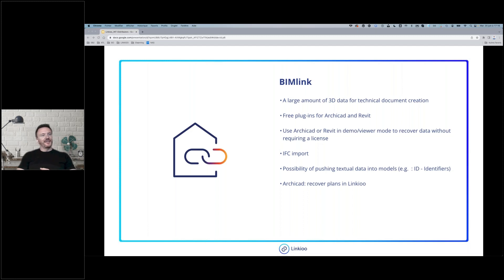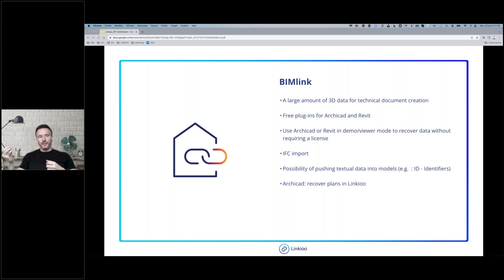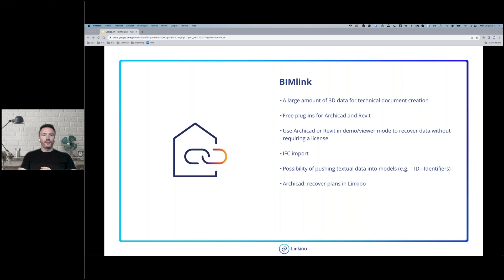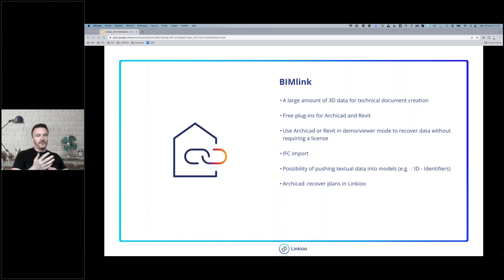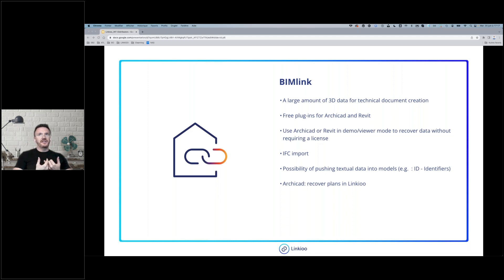We link every element of the BIM model to articles — this is why we named it LinkU. Once linked, if the BIM model is modified, the description, quantification, and lists will be updated automatically. It's not mandatory to have an Archicad or Revit license to use the BIM link; your clients can use Archicad or Revit in demo or viewer mode, just to open the BIM model and analyze it in LinkU.